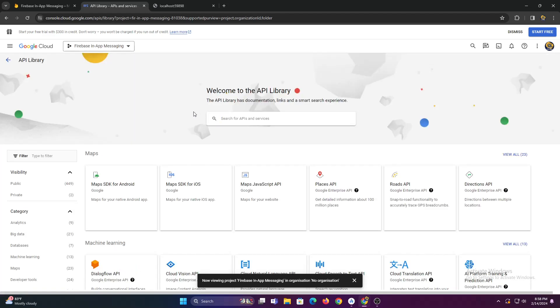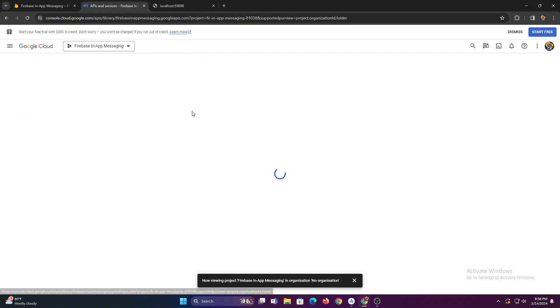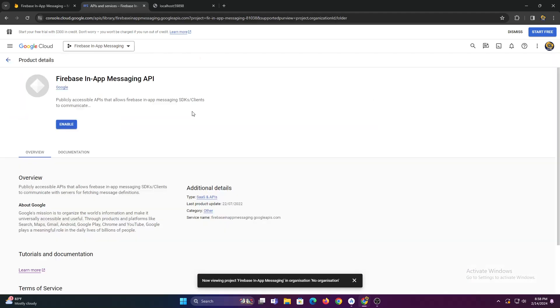Now search for Firebase in-app messaging. Now click on this card and then click enable.